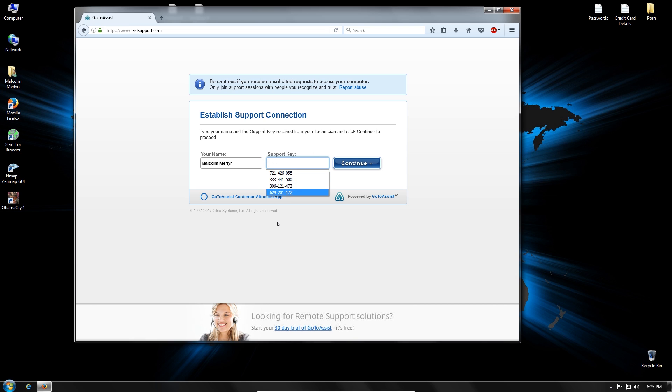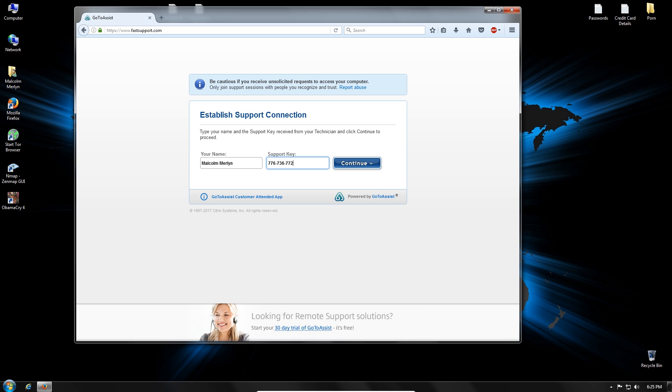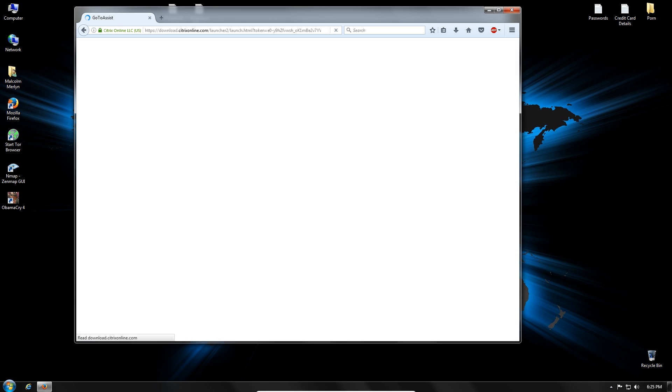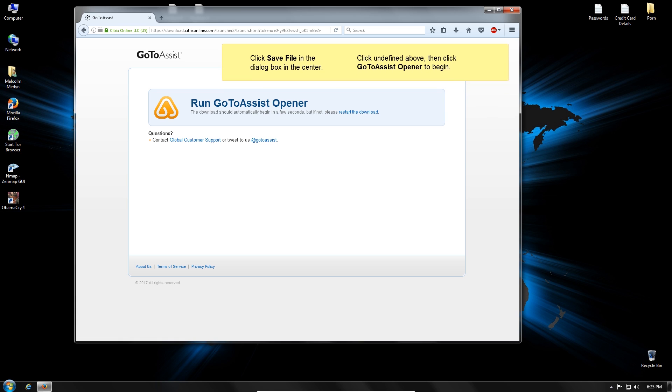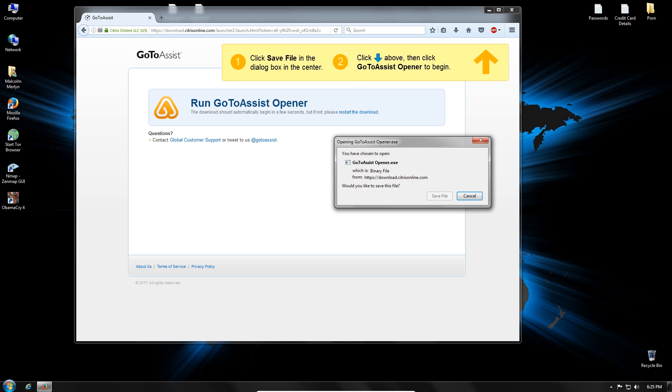All right, so the support key is 776. 736. 772. Now, can you please read it back to me, the numbers? Hit continue after you read the numbers. I clicked start download.